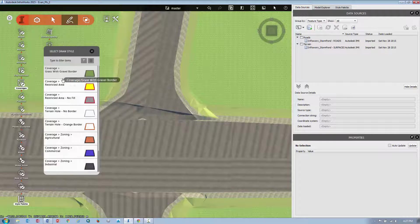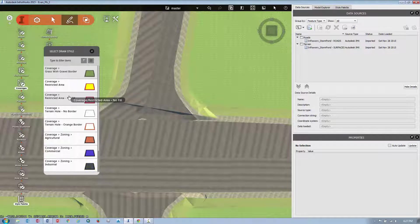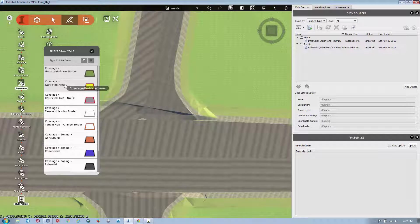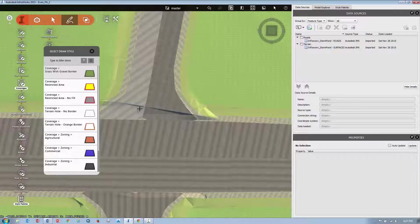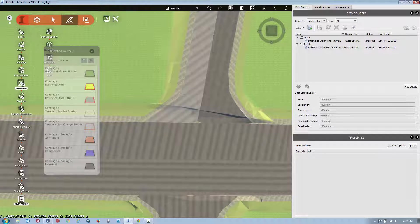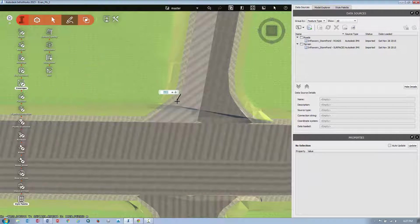I'm going to click it, brings up a list of styles that I can reference for this new coverage area. I don't really care about the style right now, I'm going to add in my own custom style later. So what I'm going to do is I'm just going to use my cursor and pick some vertices along the edge here.